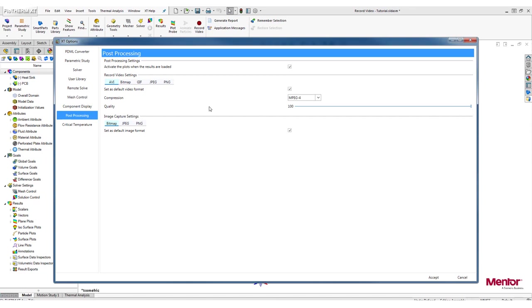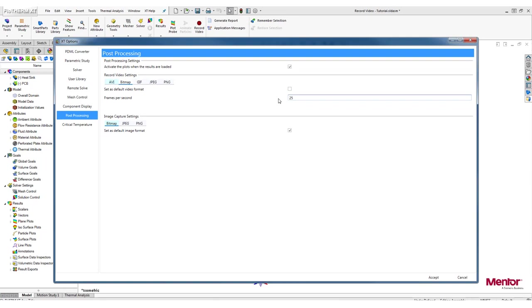The next option is Bitmap. Here you can set the number of frames per second to anything from 1 to 60. But the actual number of frames per second will depend on the computational power of your machine.